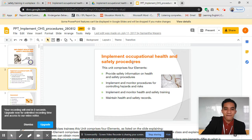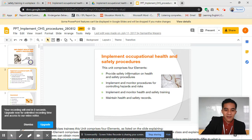First, we have four elements. The first is: provide safety information on health and safety procedures.